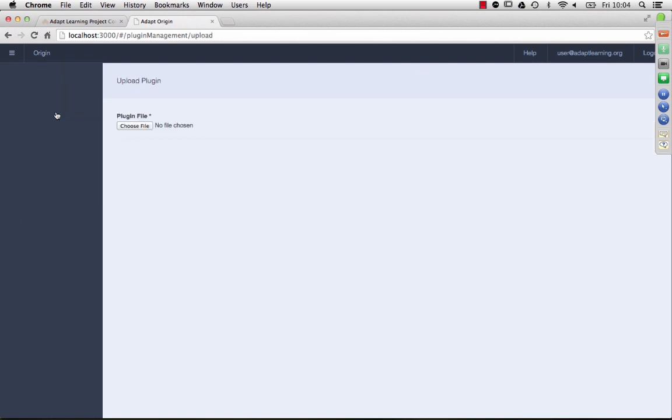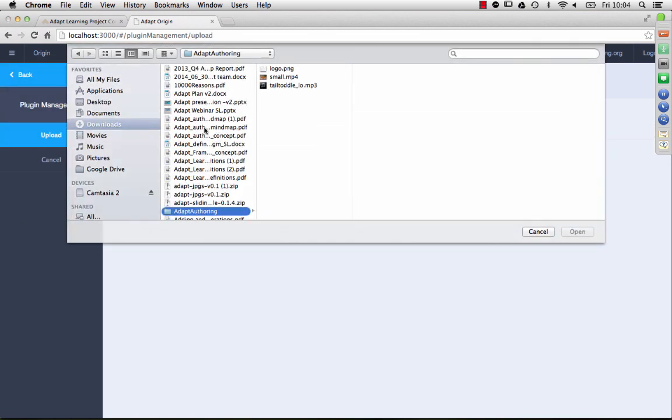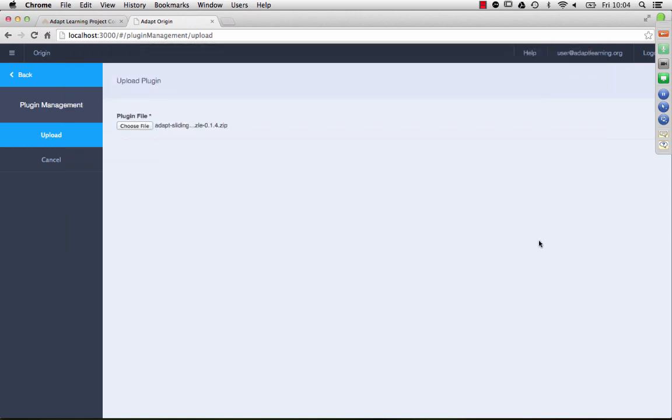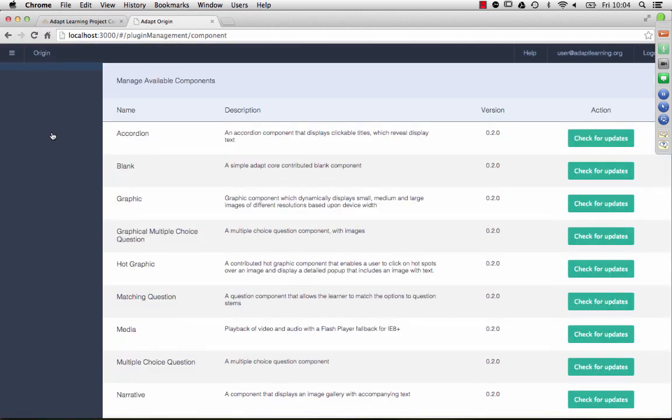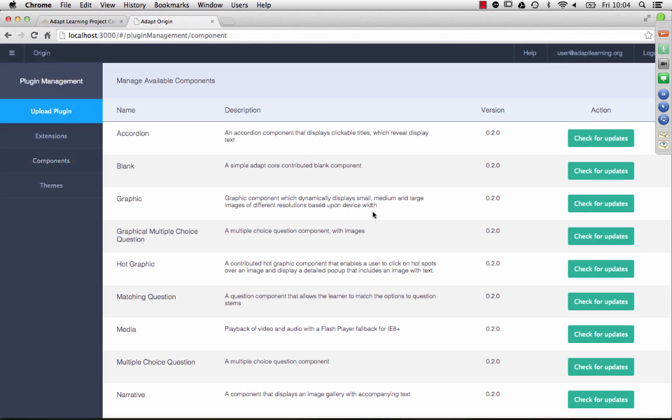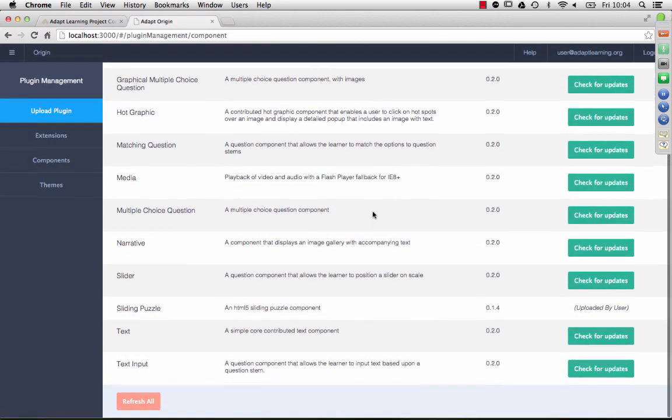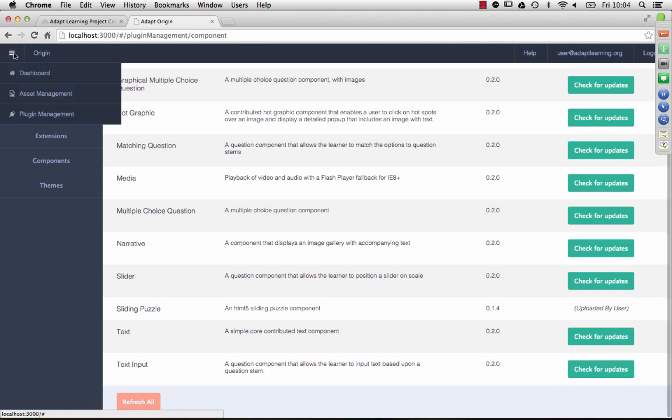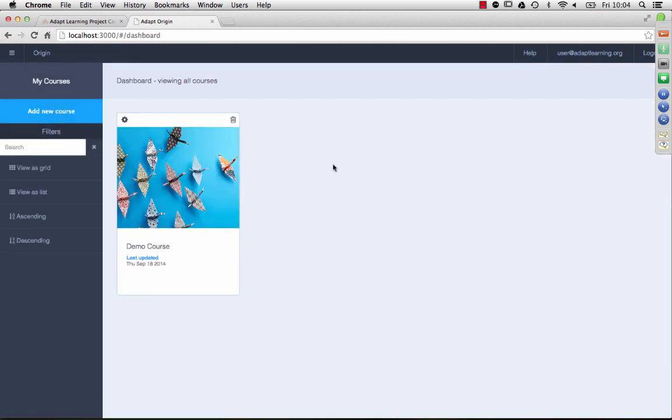You can also, if you're developing a plugin and you want to try it out in the authoring tool, you can actually upload it. This is a little one built a while back, so we'll upload that, it's a little component, and you'll see that it shows here on our list. We'll be able to actually add that to our course and use it later, which is kind of cool.